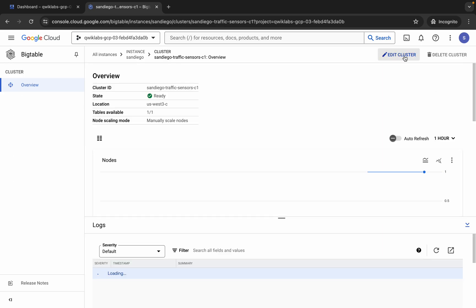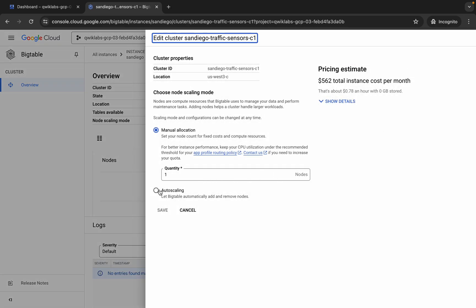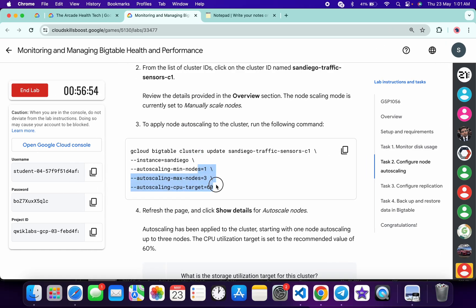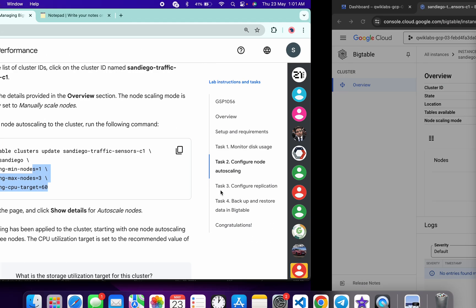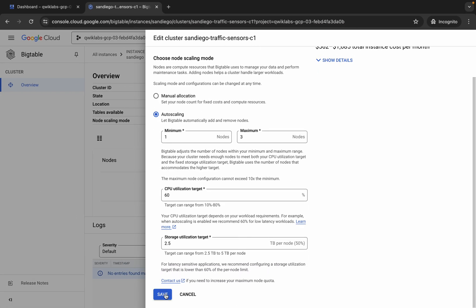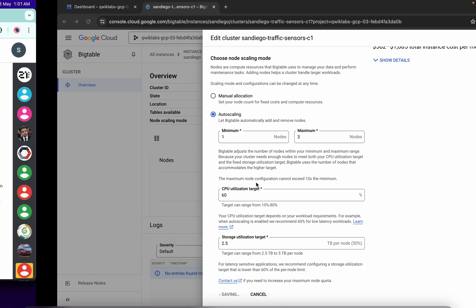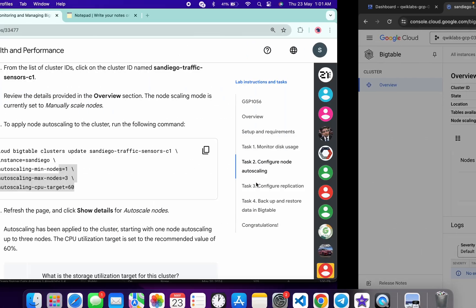You will get the option 'Edit Cluster' — just simply click on it. Then choose auto-scaling. Make sure that the minimum nodes is one, maximum is three, and the CPU utilization is 60%. Now just scroll down and click 'Save'. You're done with task number two.